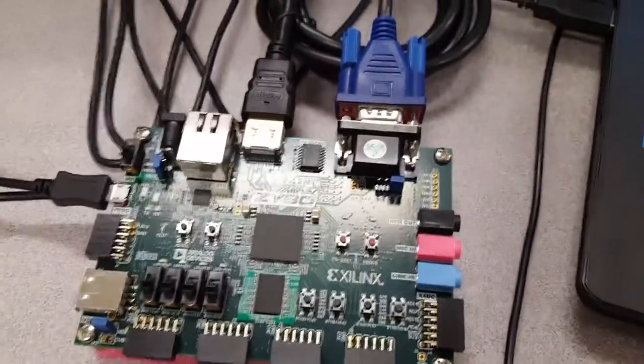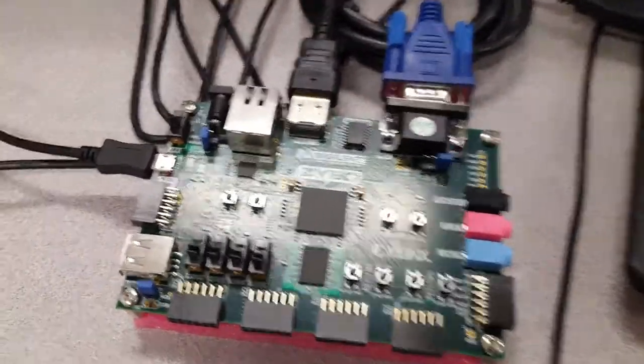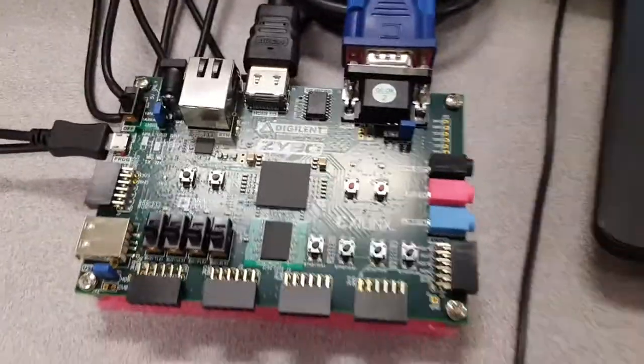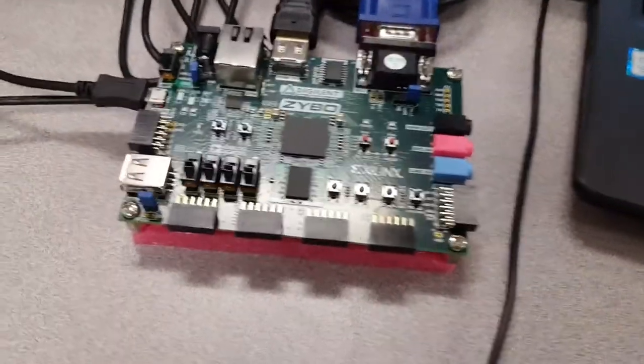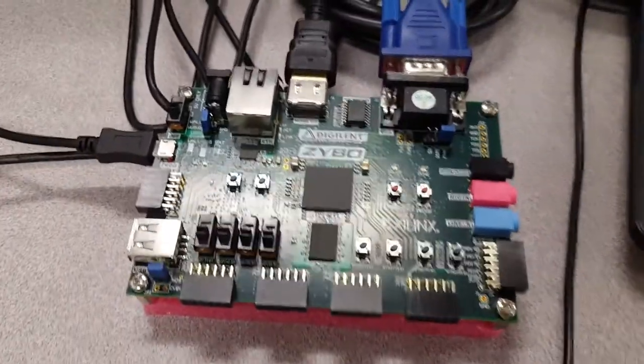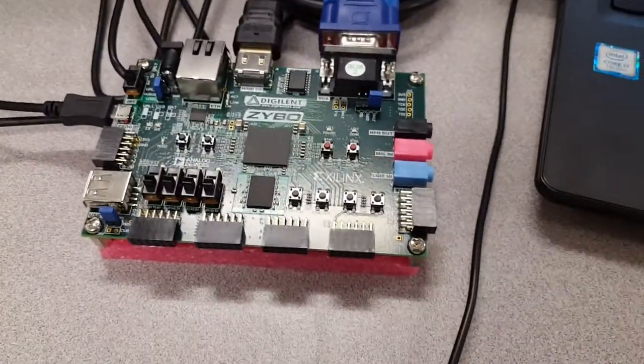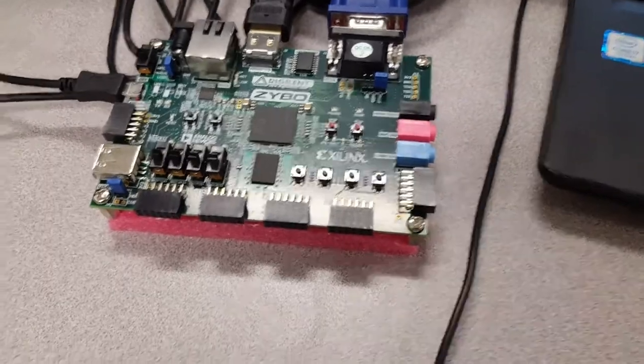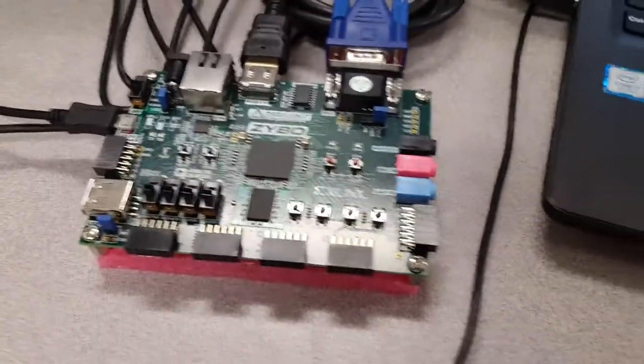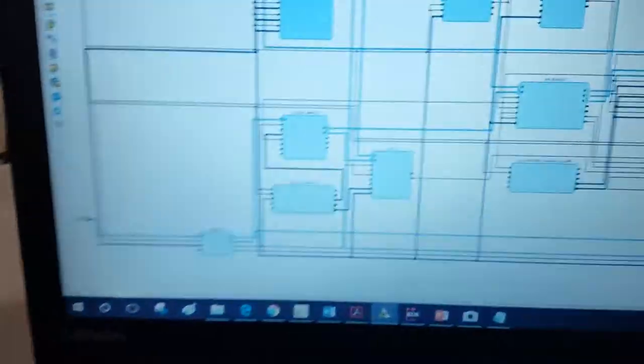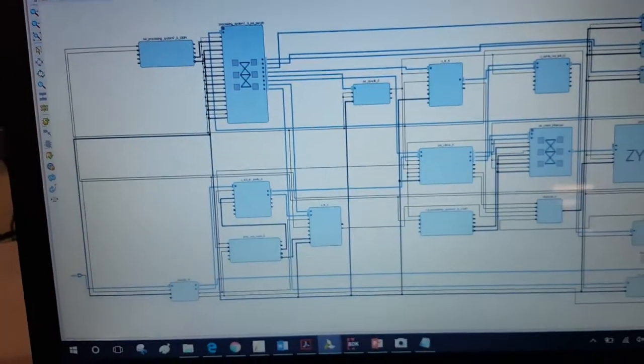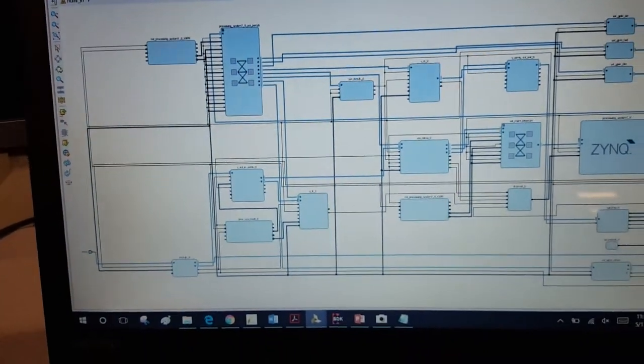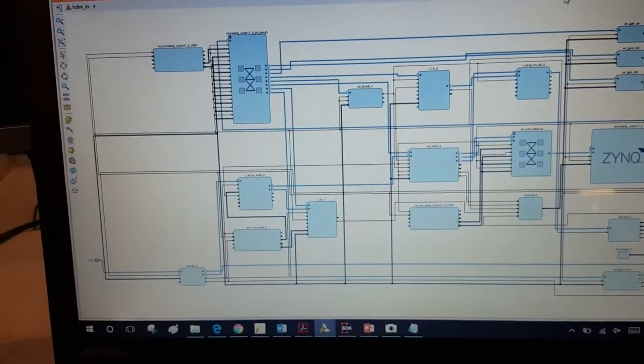This is a color object recognition and tracking implementation on Zybo FPGA. Basically, this project consists of video processing. I'm going to show you the block diagram of the project here. In this block diagram, you can see there are a lot of IPs.